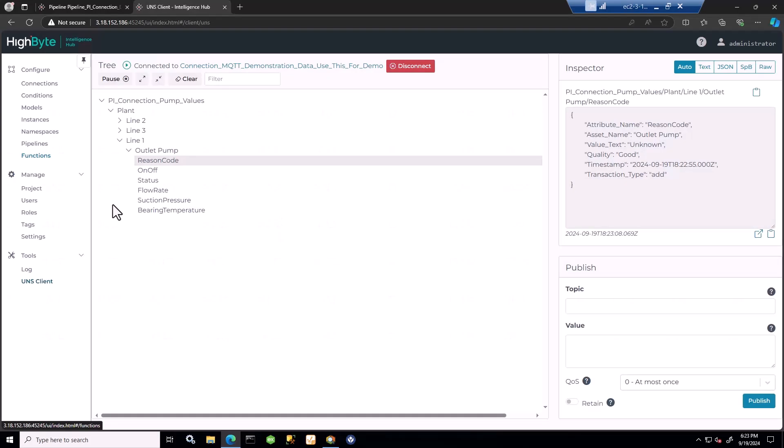Hello, this video provides an overview of the Intelligence Hub AVEVA Pi connection.